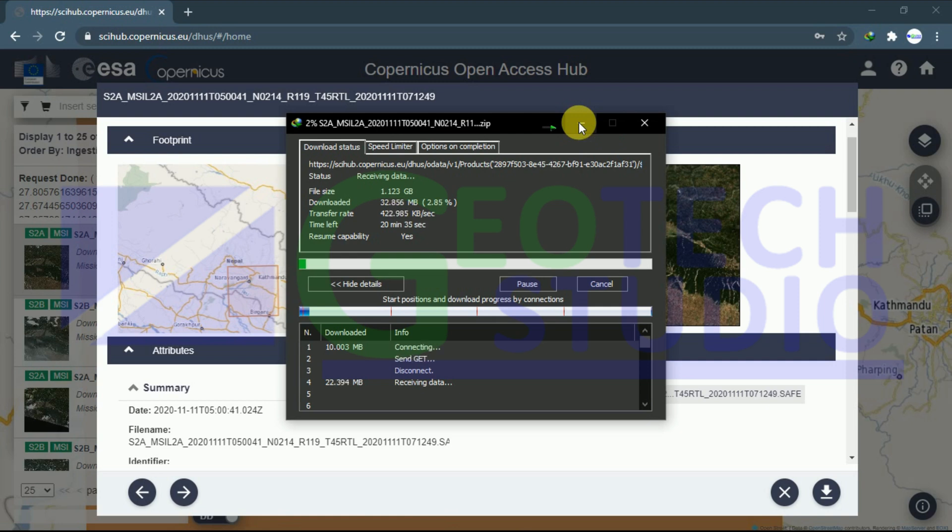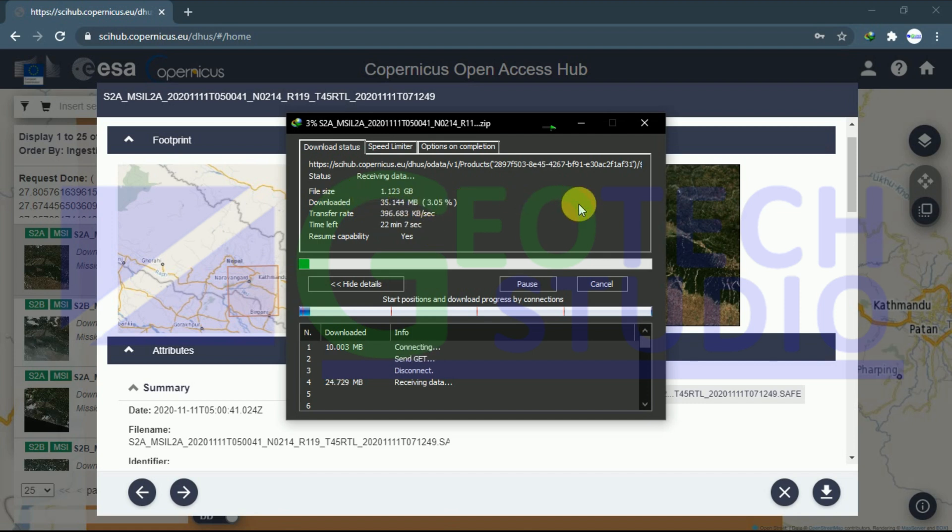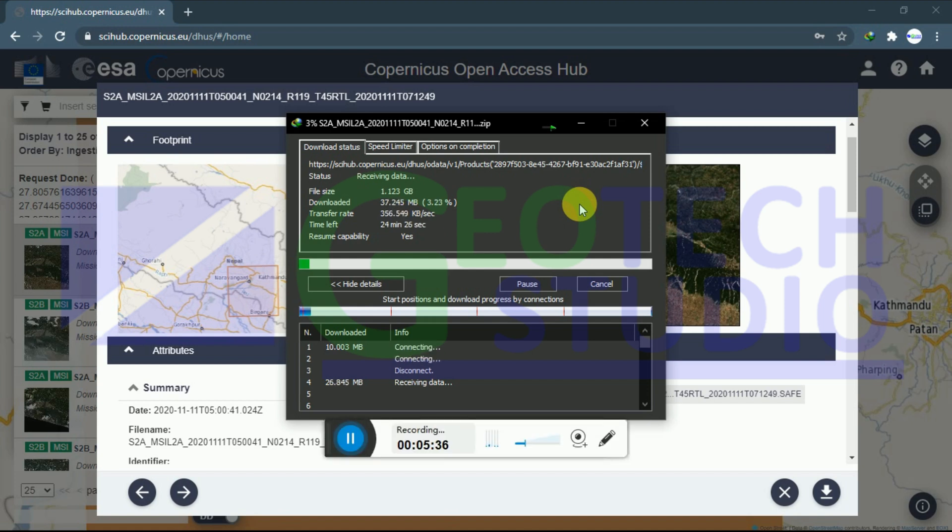Now it will take time to download the data. You can see it here. I'm going to stop my video here, and we'll be meeting in the next video. Thank you. Keep watching.